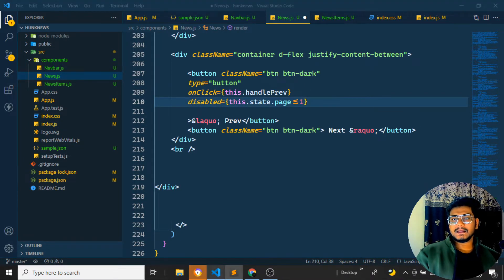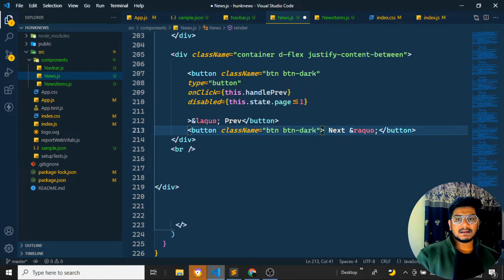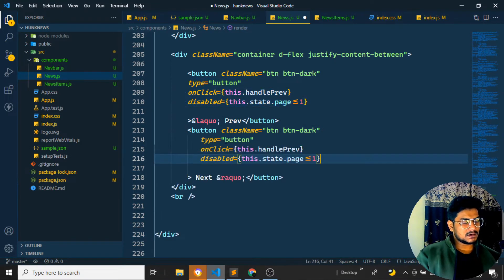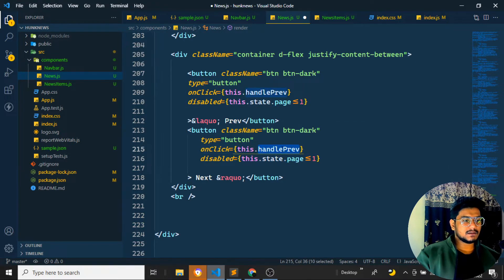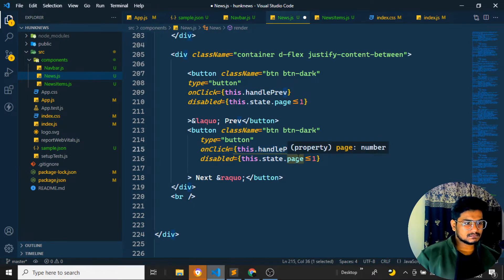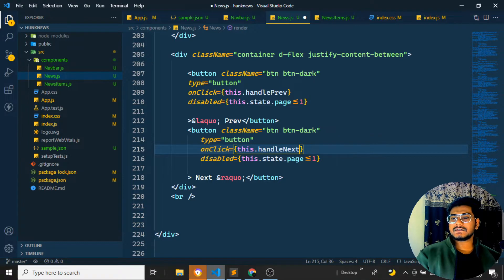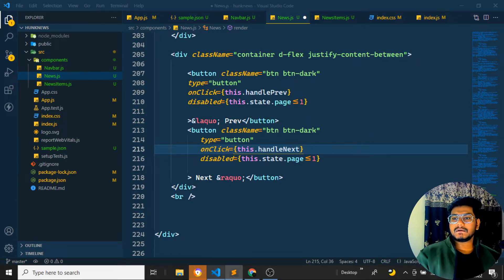Same way, I'll set up the next button with an onClick handler called handleNext. For the next button's disabled condition, I want to use the total result and page size. In the API documentation, I can see we have a total result — for example, 38 results — and a page size of 20 per page, which is the minimum default.